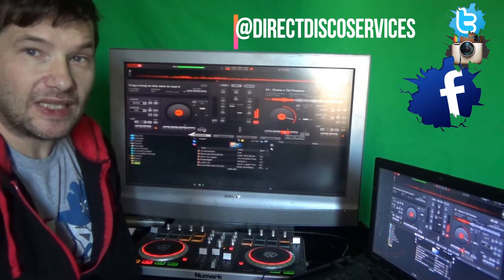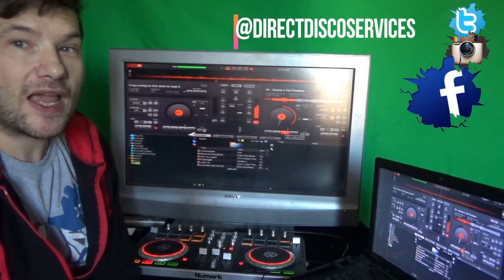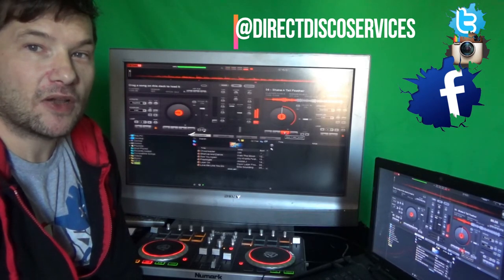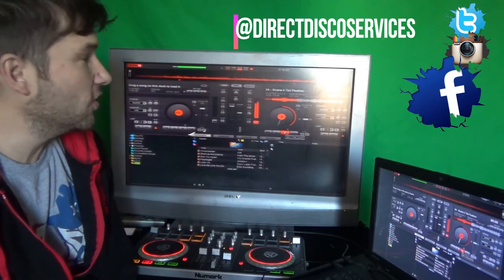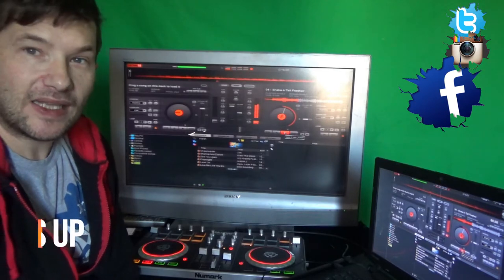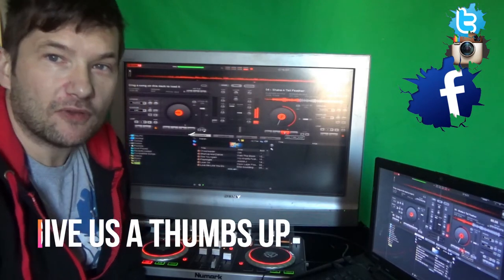This is Virtual DJ 7 Pro, this is the one I use at my gigs. I do find it quite easy to use. Basically today what I'm going to be doing is showing you how to add a codec.